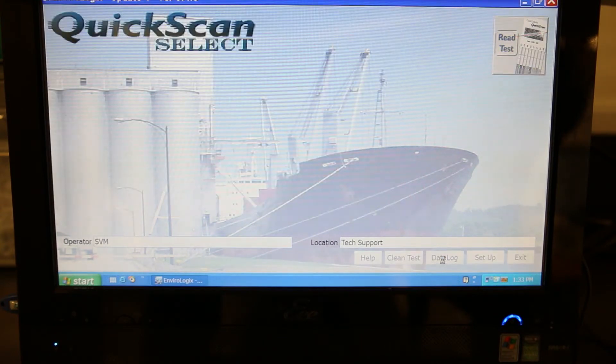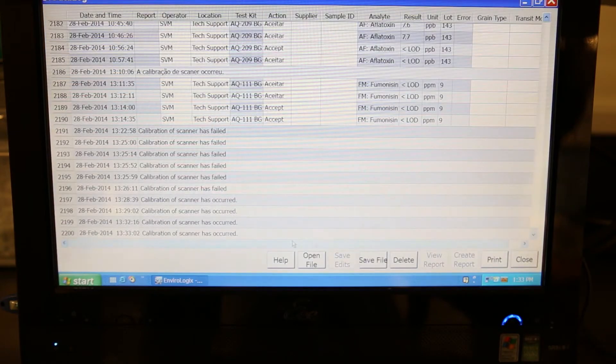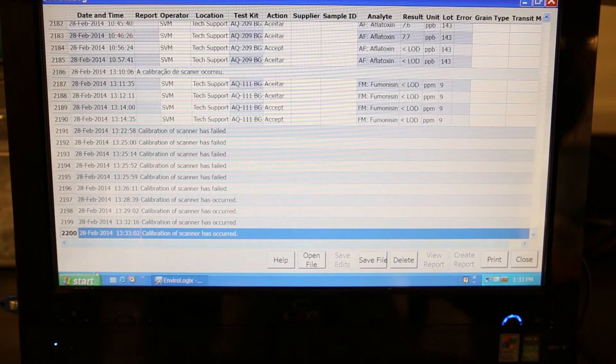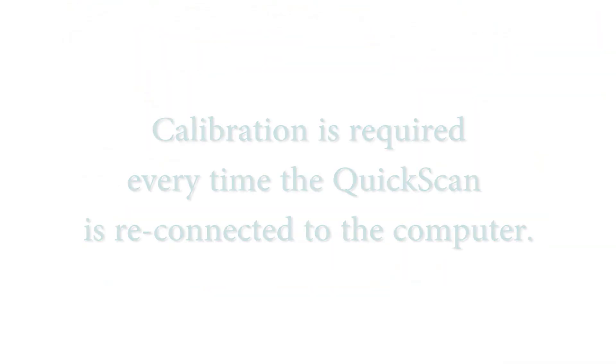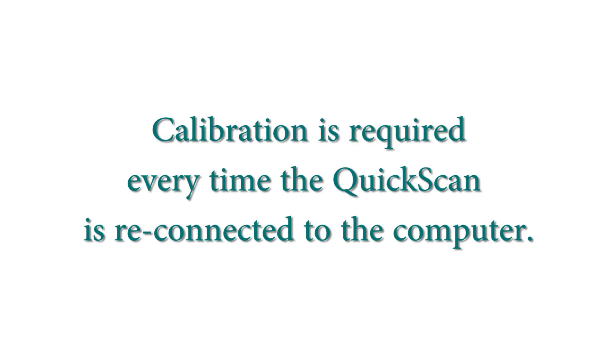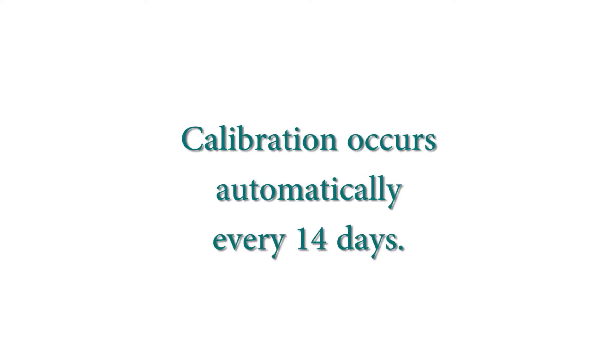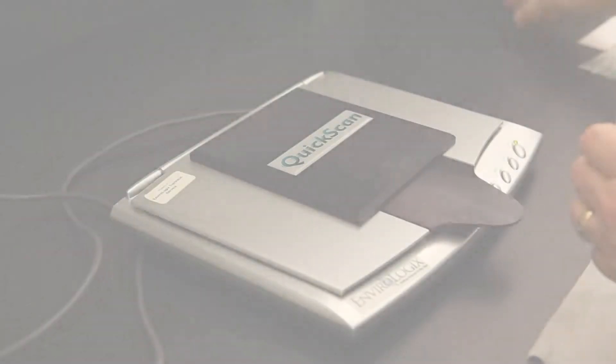The scanner calibration should be completed in under 15 seconds. Calibration is required any time the Imager is disconnected from the PC. Please be aware the scanner auto-calibrates every 14 days. Click OK to return to the main menu.